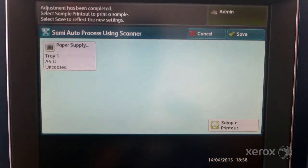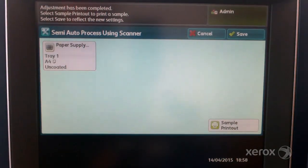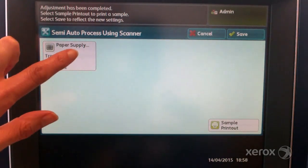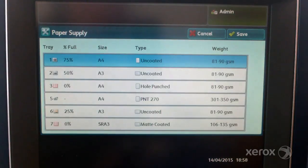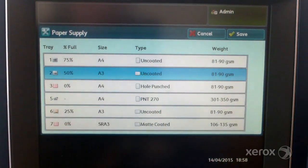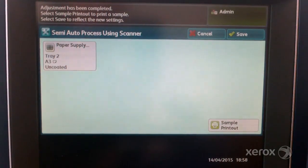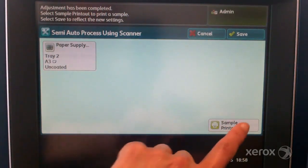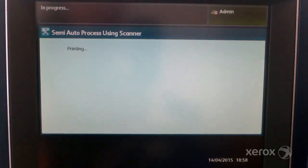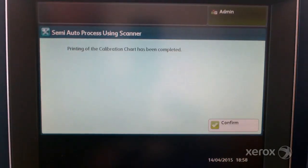You can now see the results of the adjustment procedure. On the touch screen window, under paper supply, select the tray for which you created the adjustment. Select sample printout. Select confirm.